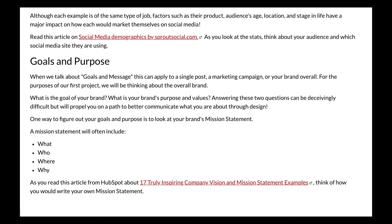When we talk about goals and purpose — or message — this can apply to a single post, a marketing campaign, or your brand overall. For our first project, we will be thinking about the overall brand: what is the goal of your brand, and what are your brand's purpose and values? Answering these two questions can be deceivingly difficult but will propel you toward better communicating what you are about through design. One way to figure out your goals and purpose is to look at your brand's mission statement, which will often include what you're selling, who is selling it, where you are, and why you're selling it.